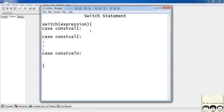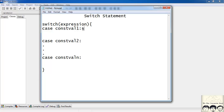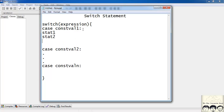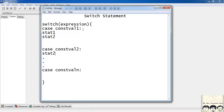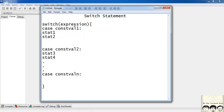So how does this work? The expression value is compared with each constant value, and if they are equal, certain lines of code are performed. For example, under each case you can have statement 1, statement 2, and so on. The value of the expression is compared with constant value 1, constant value 2, and if the values are equal, the corresponding statements are executed.